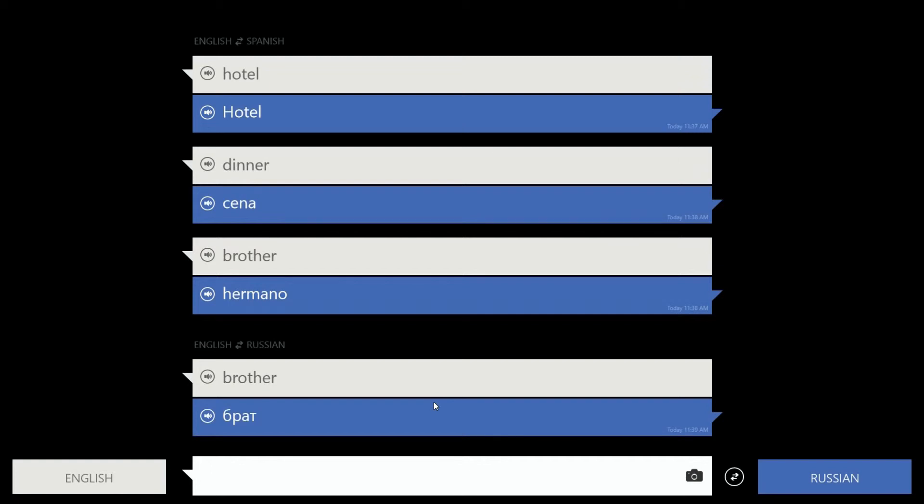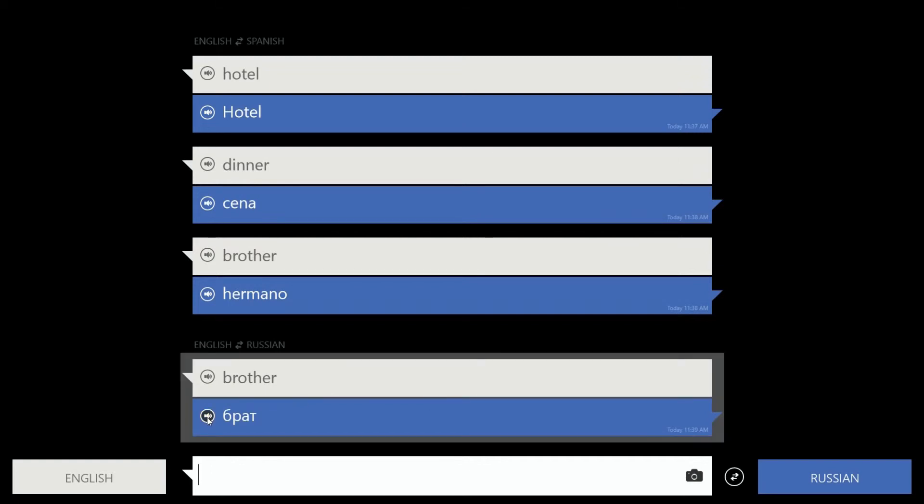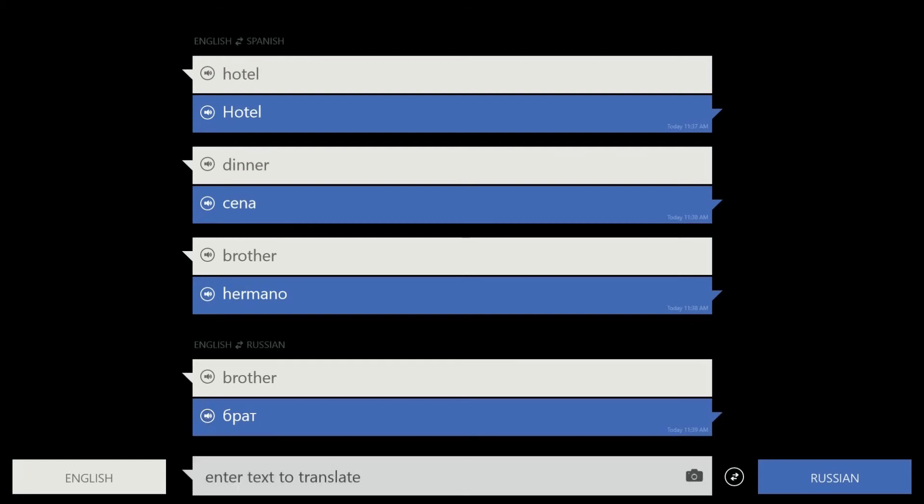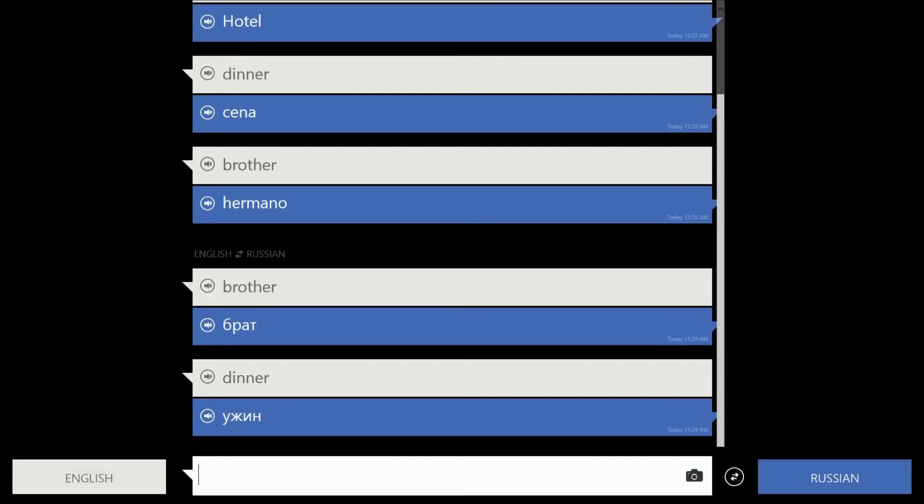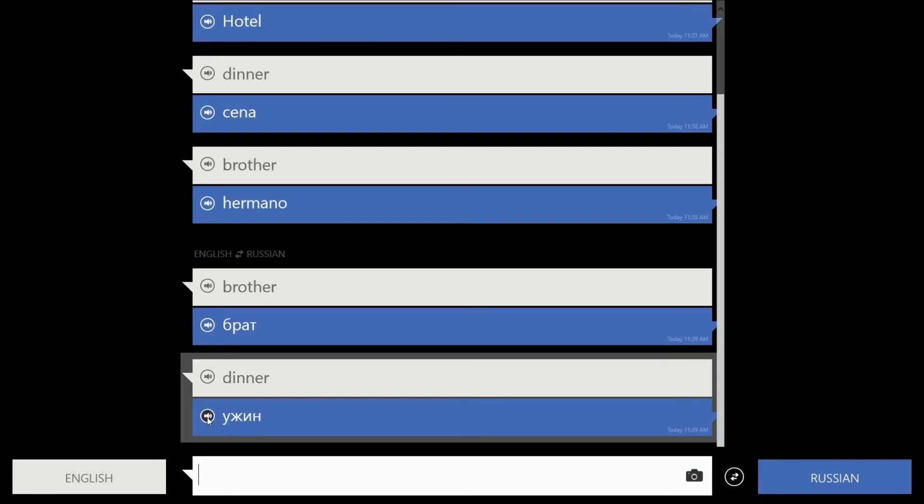And I don't even know how to pronounce that. So I'm going to click on this. Brat. Brat. Well, that makes sense. Let's try dinner on this one. I have no idea. Ocean. Well, let's try that one more time. Ocean. Ocean. Okay.